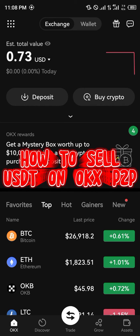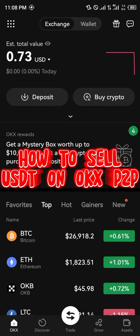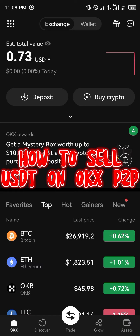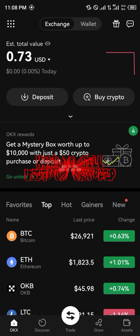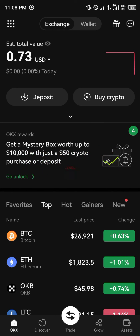Hello guys and welcome to another quick tutorial video. In this short tutorial, I'm basically going to be showing you how you can simply sell your USDT token on the P2P section using P2P on the OKX mobile app.